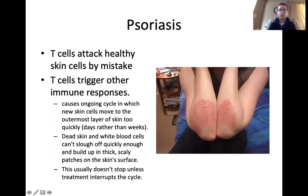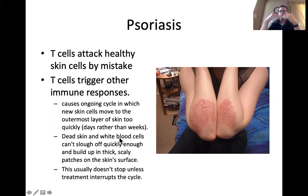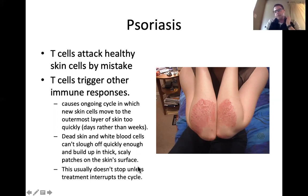Psoriasis is a condition where the body's T cells, which are part of the immune system, attack healthy skin cells by mistake. This leads to a buildup and accumulation of cells, usually around the elbows and knees. This process won't stop unless you get treatment. There are different ointments available that can help reduce psoriasis.